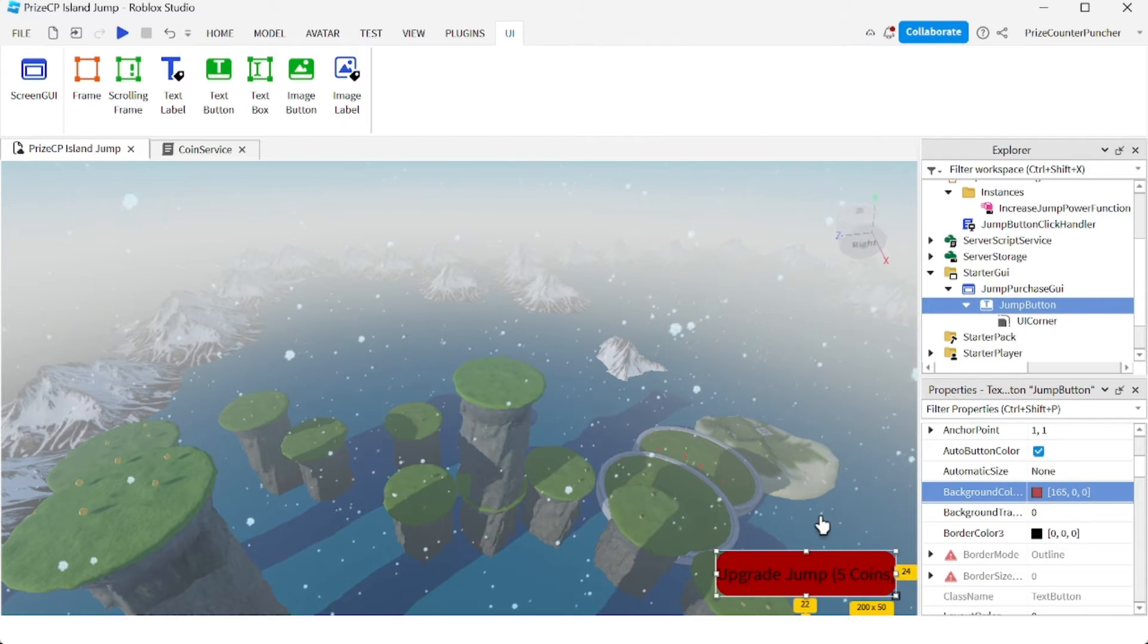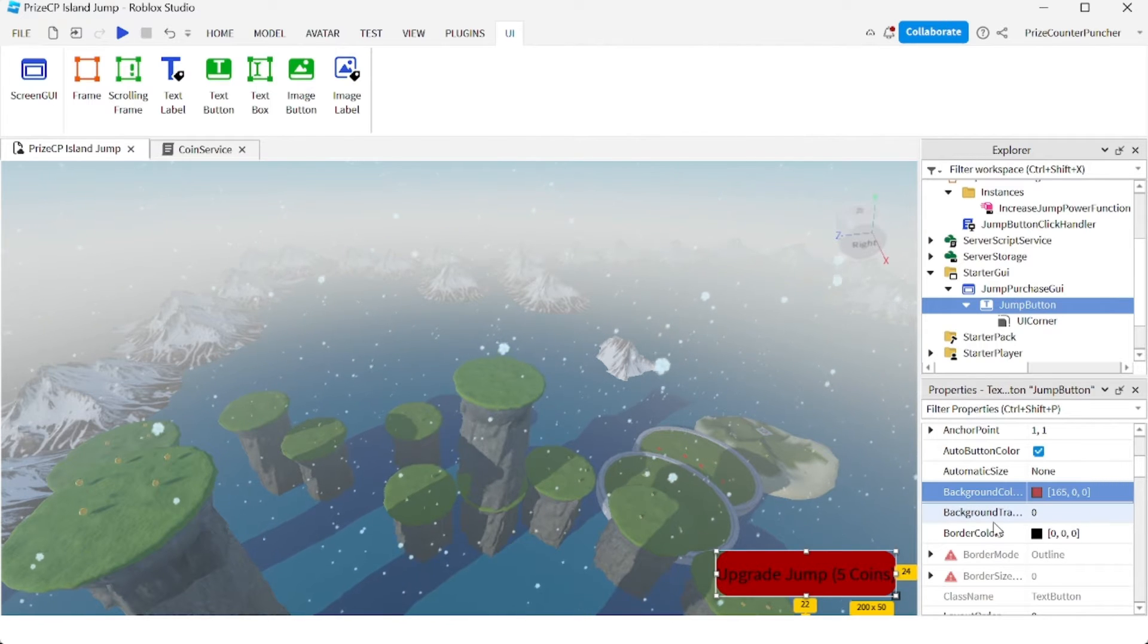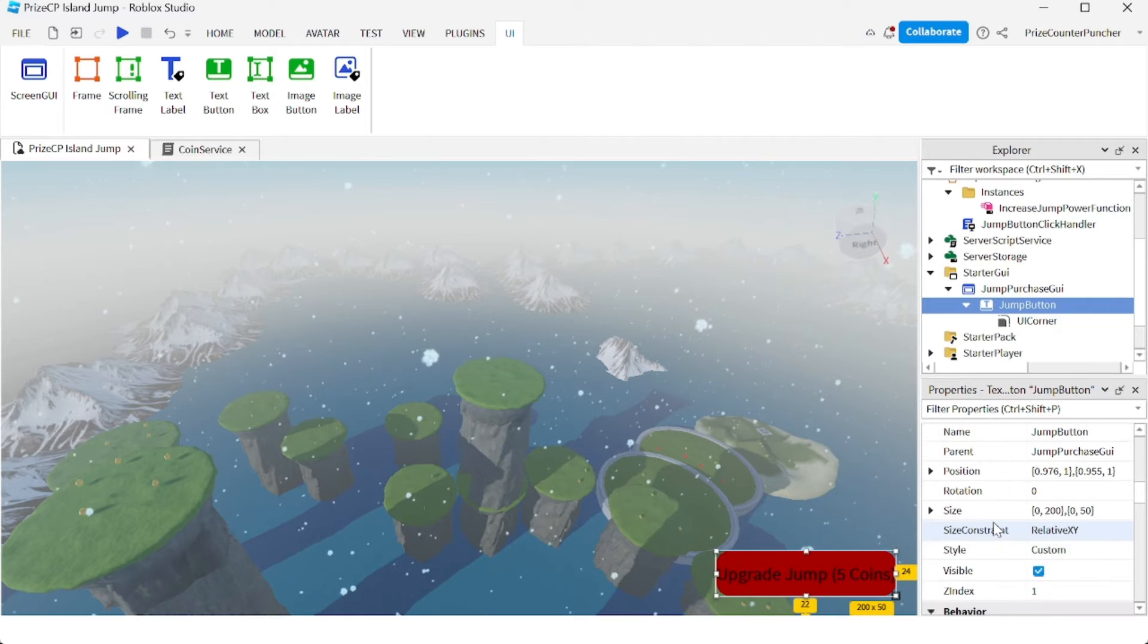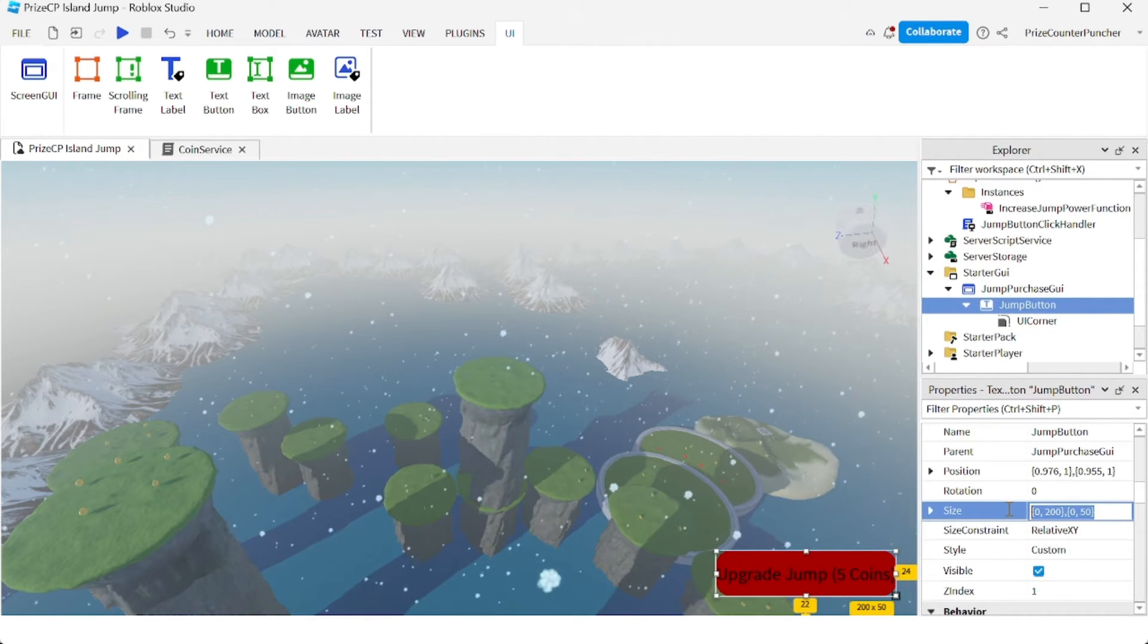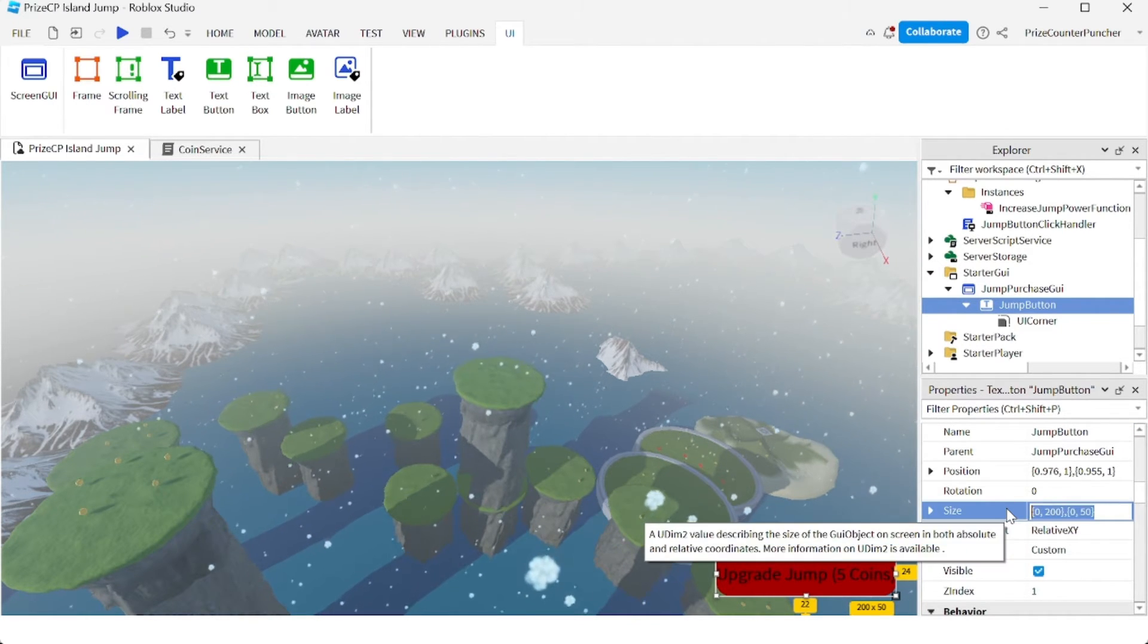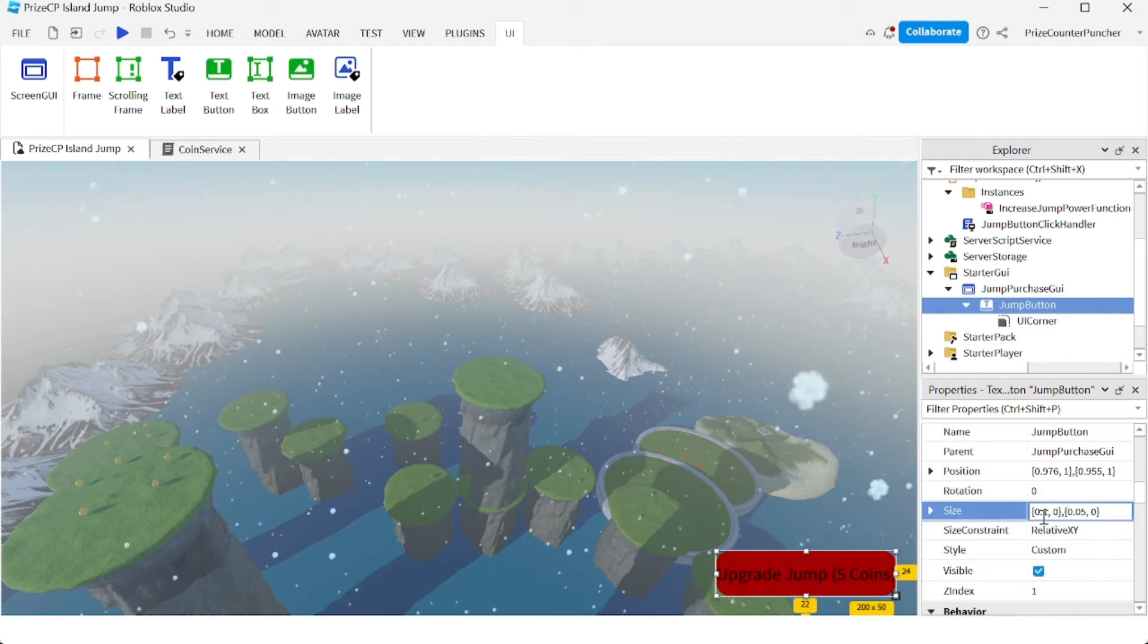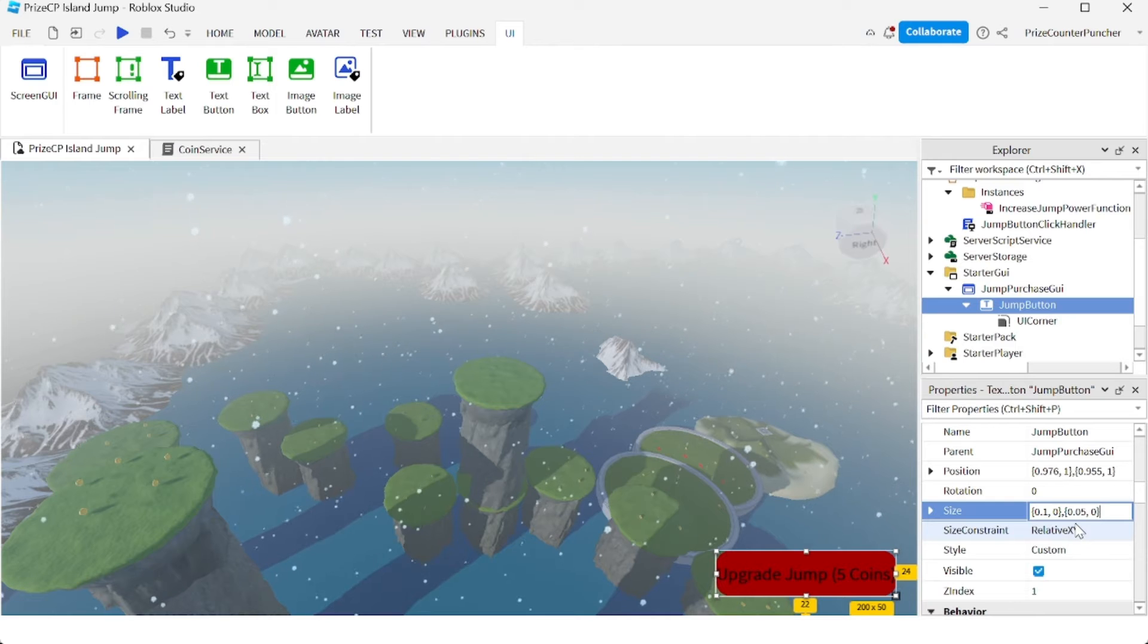So I'm going to make it a little bit smaller. I'm going to look for a size property. And instead of the default, I'm going to change it to 0.1 for the X scale, 0 for the offset, and 0.5 for the Y scale and 0 for the offset.